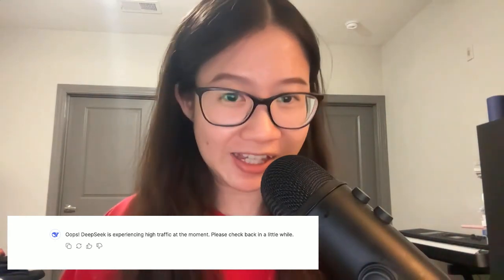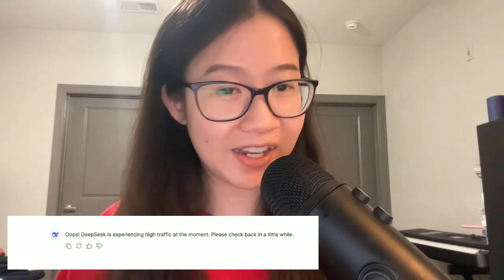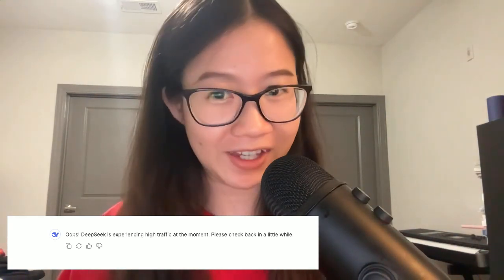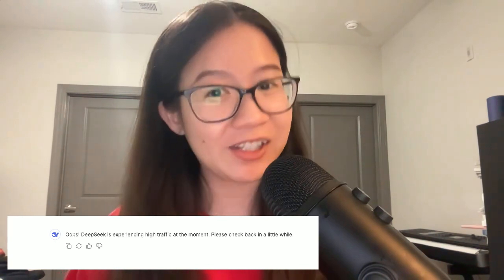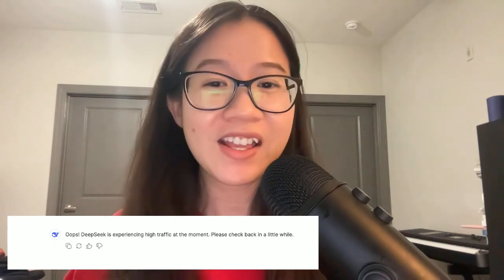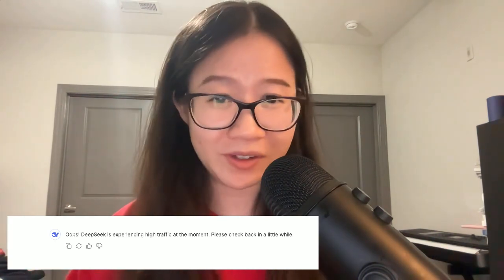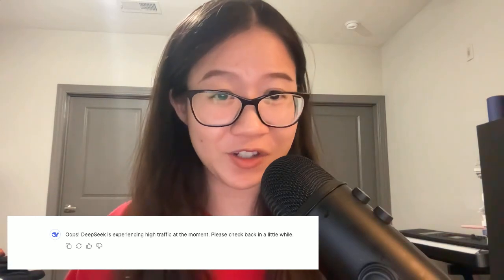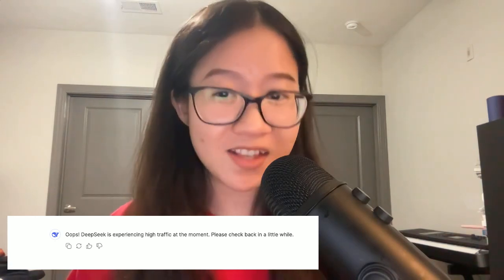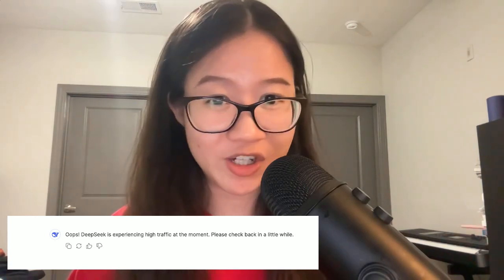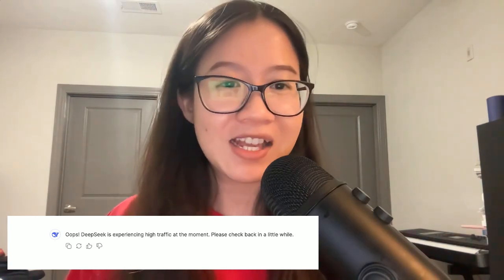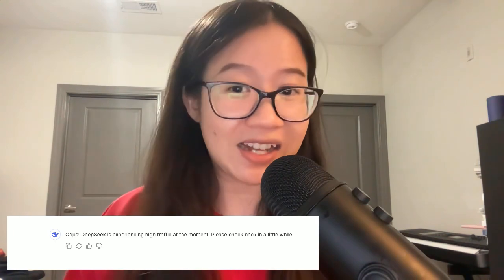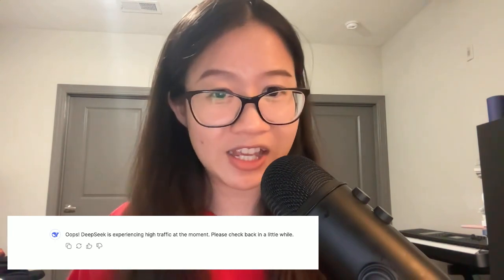DeepSeek is experiencing high traffic at the moment. Please check back in a little while. Hello everyone, welcome to today's tutorial. This is going to be a very short tutorial since DeepSeek is at their capacity.